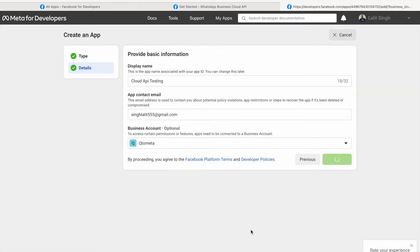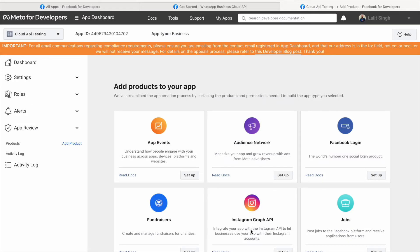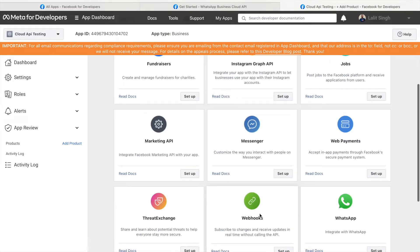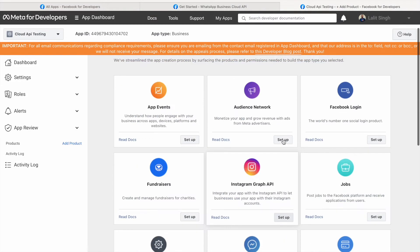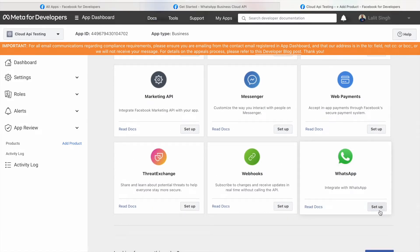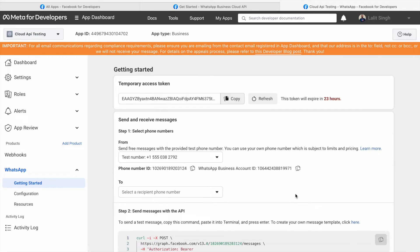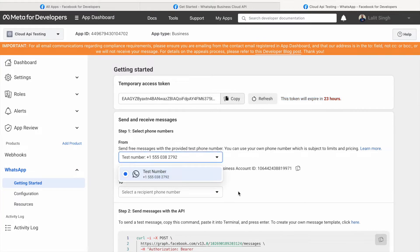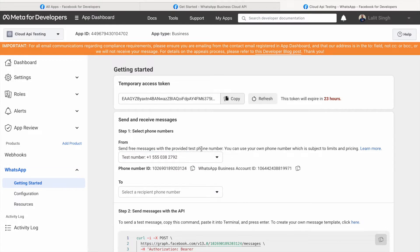After that, it will create the app. Now, within the application we have to choose what Facebook features we want to use. There are many options — Instagram Graph API, Marketing API, Web Payments — but what we want is the WhatsApp one, so just click 'Setup.' Once we click Setup, you can see that Facebook has generated a temporary access token. It gets regenerated after 24 hours — currently it's showing 23 hours remaining. There are also test phone numbers which Meta has already added. You can also use your own phone numbers subject to limited pricing.